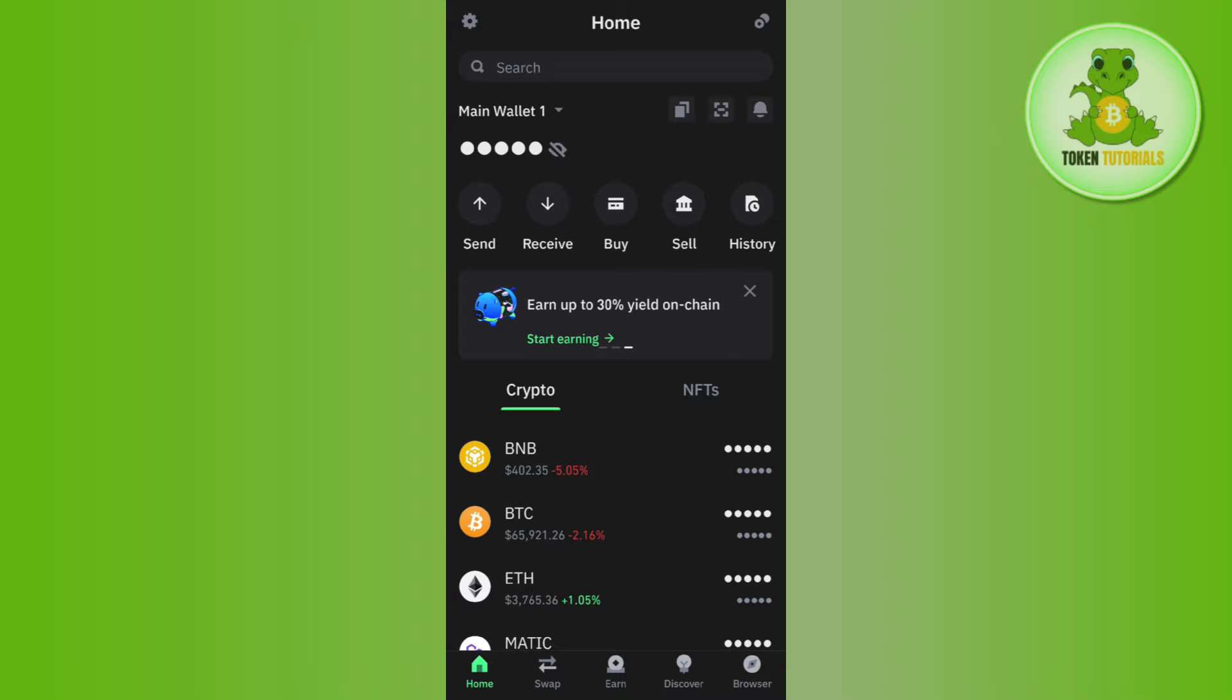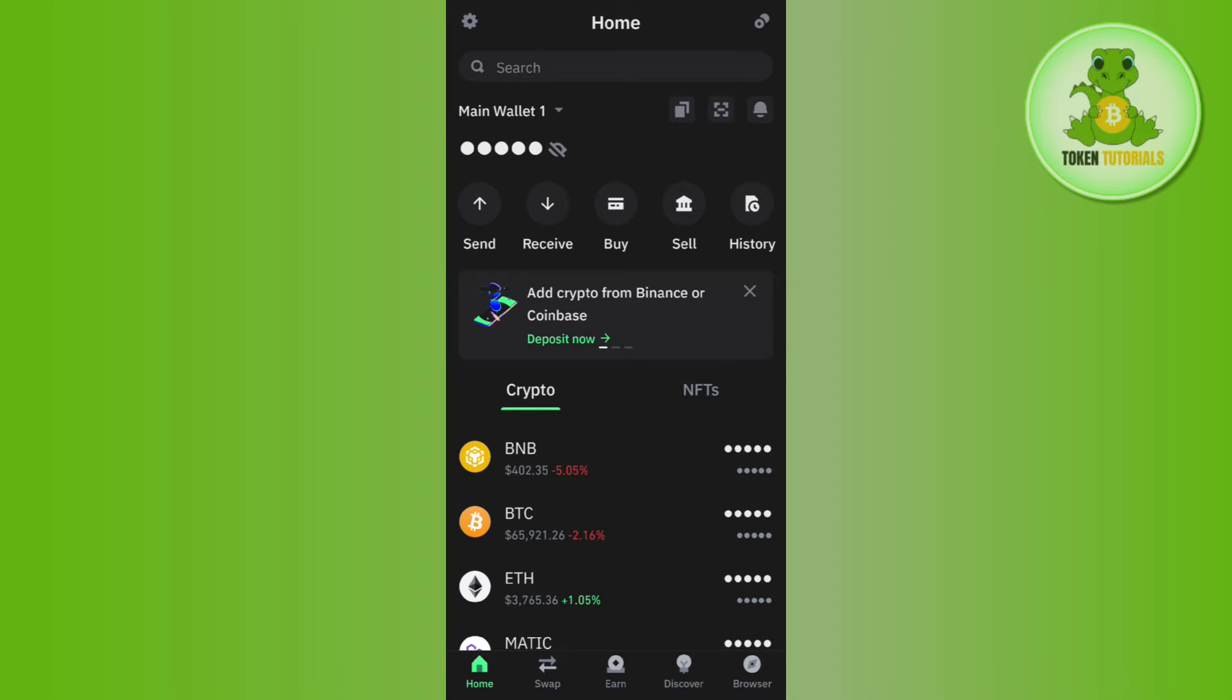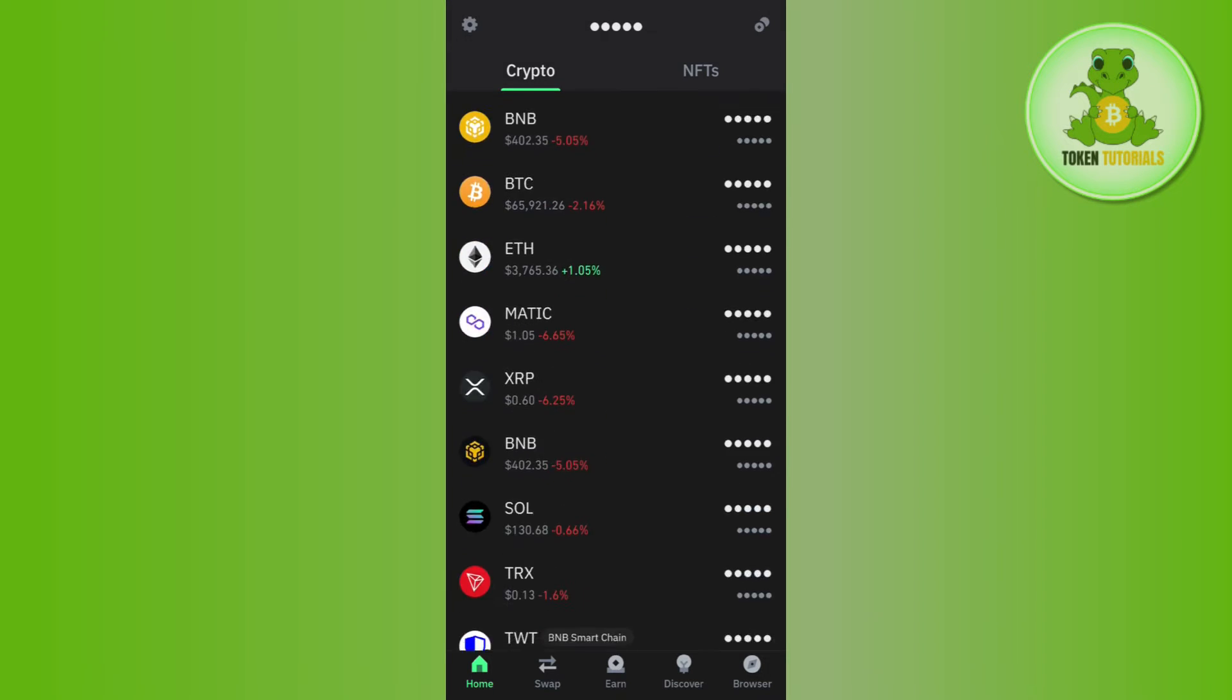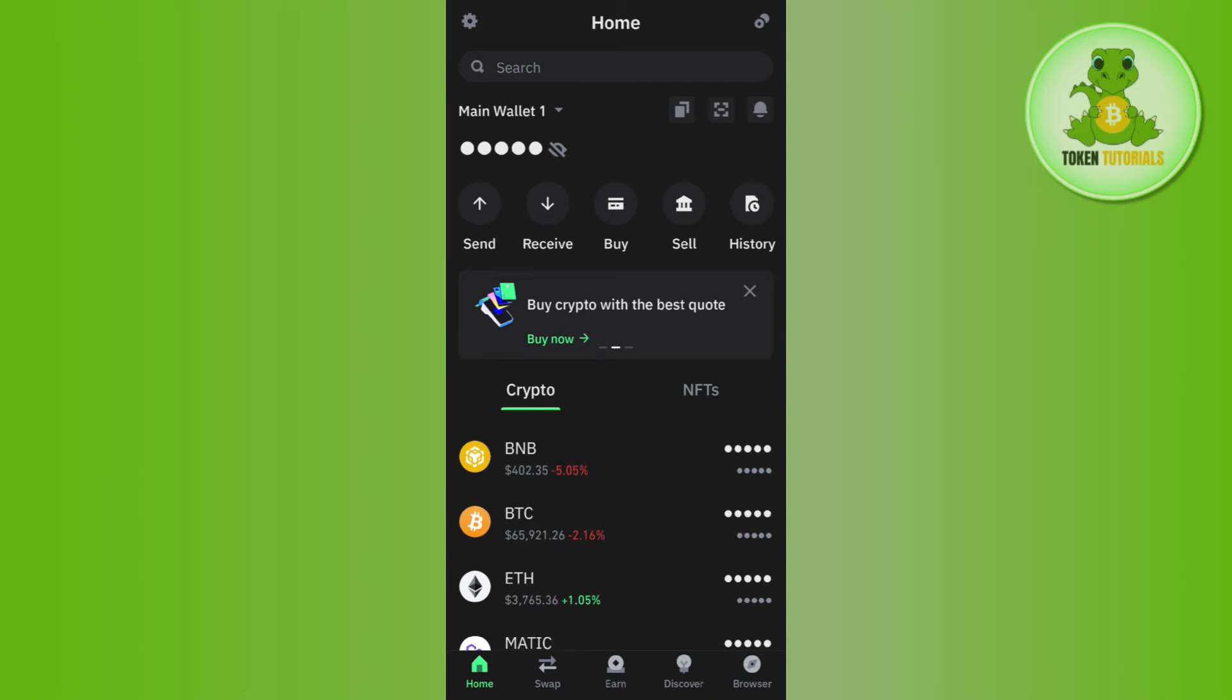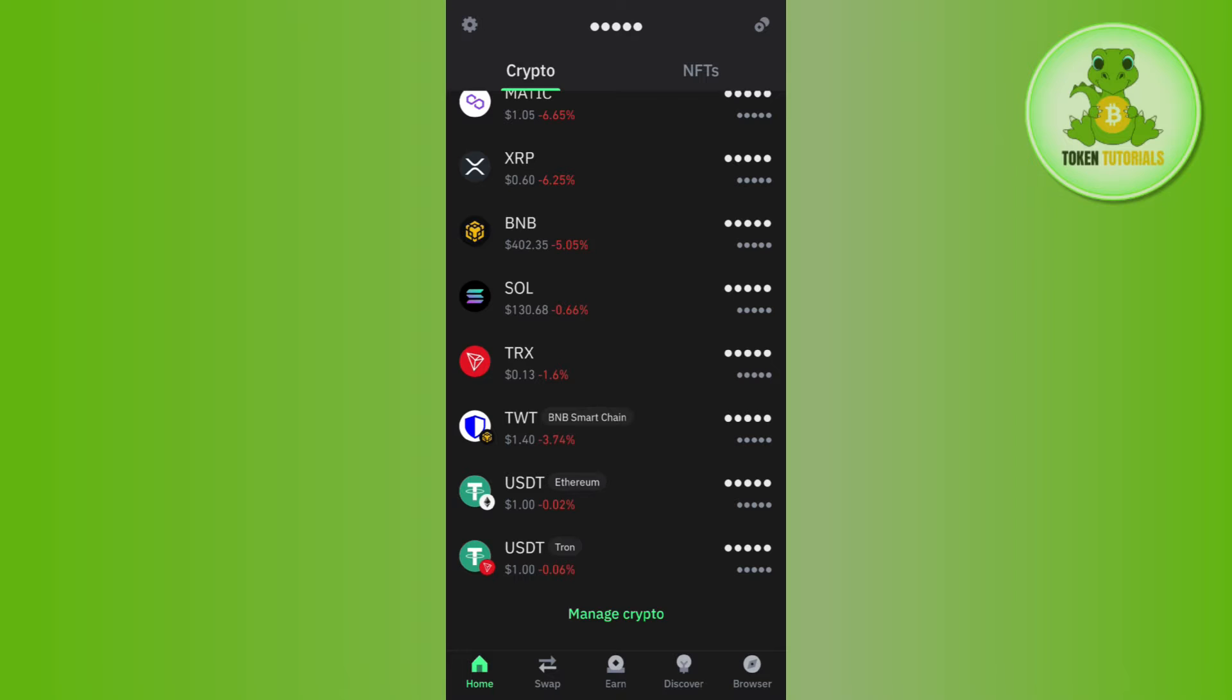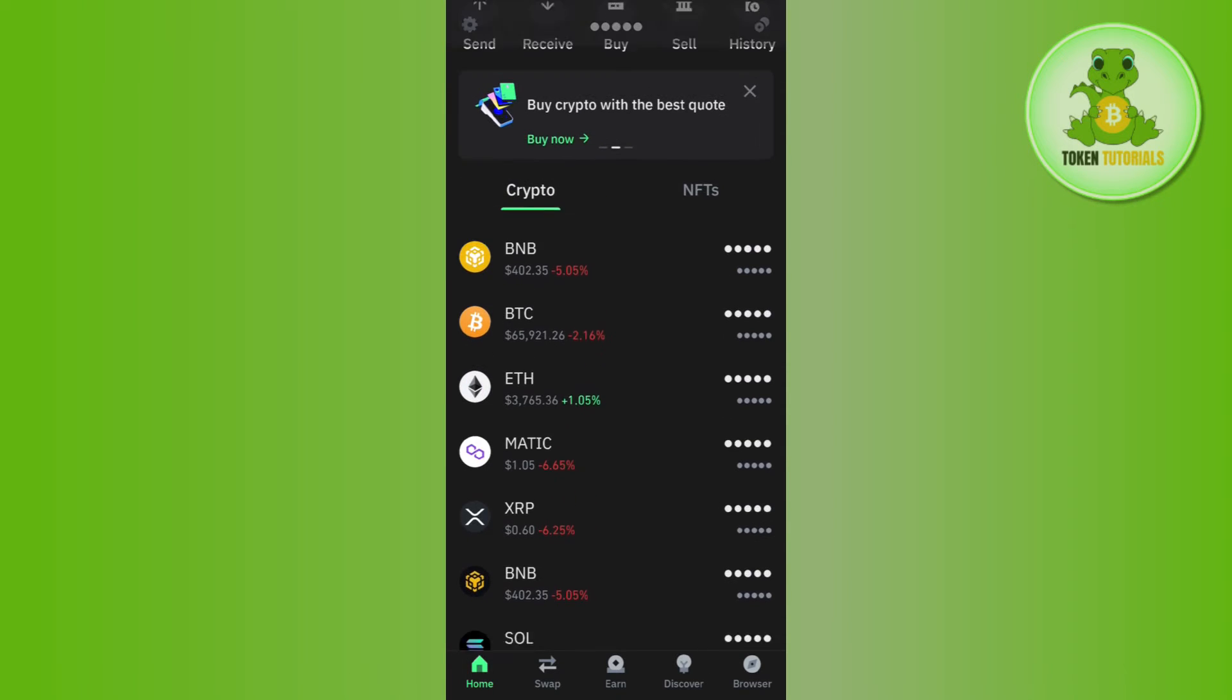Once you're successfully logged in and you are on the home page, you are going to see a bunch of different cryptos. Now over here you need to tap on USDT.